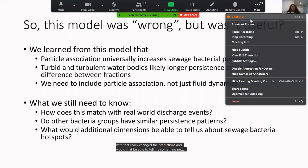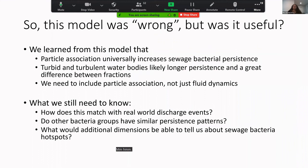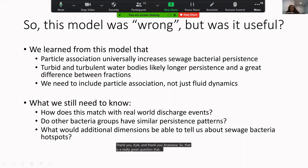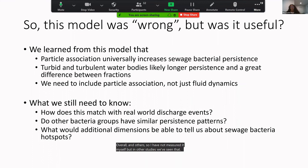A great question came in: what kind of particles do bacteria prefer? I haven't measured it myself, but other studies show that higher concentrations of organic matter on particles are particularly favorable — so organic aggregates seem especially attractive to bacteria.